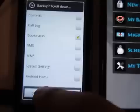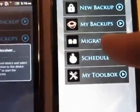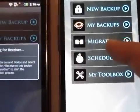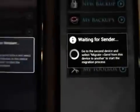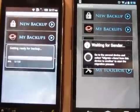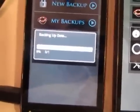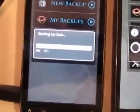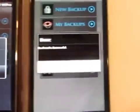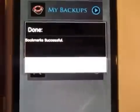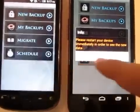For example, let's move over my bookmarks. Now it's waiting for the receiver, and on the new device we're going to select again to receive. They're going to automatically do it — this is now sending, and now the other device is receiving. You can see how quick that was — just like that, it's done.